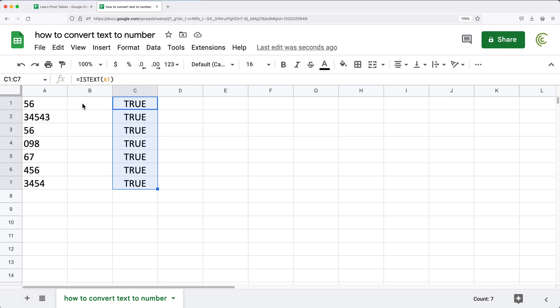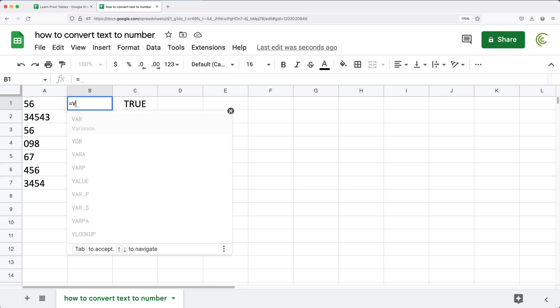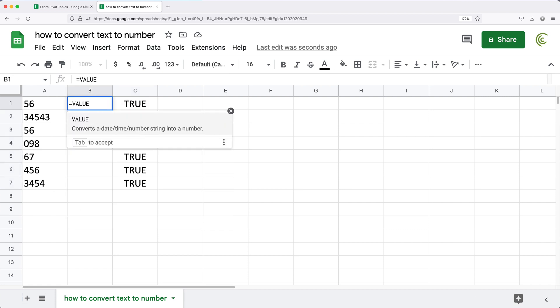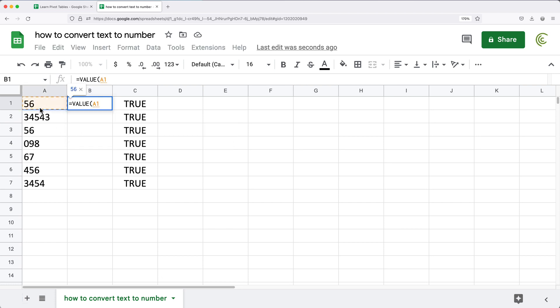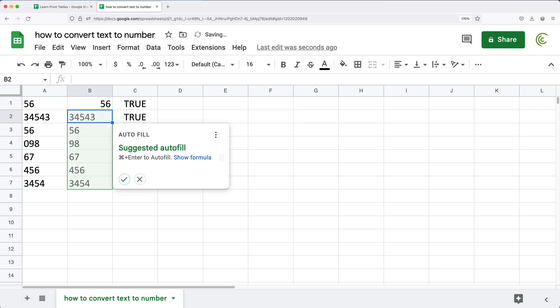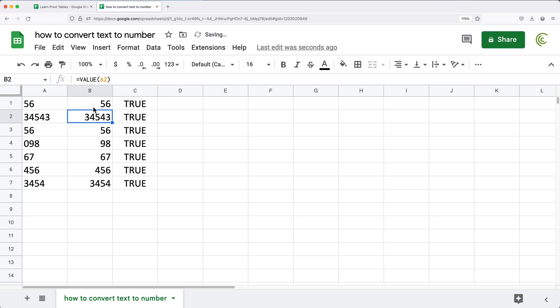The way I can do that, I can go here and use VALUE function. If I point to this text, VALUE function will take that text 56 and convert it to a number 56. So if I drag this down, these now should be numbers.